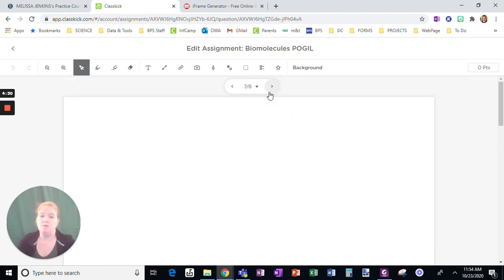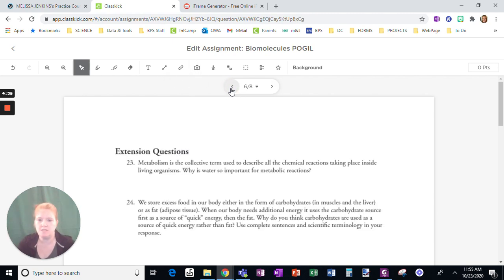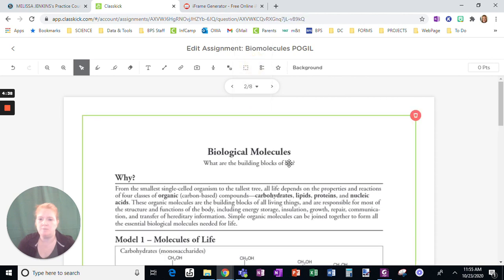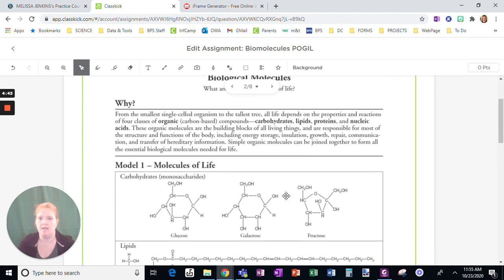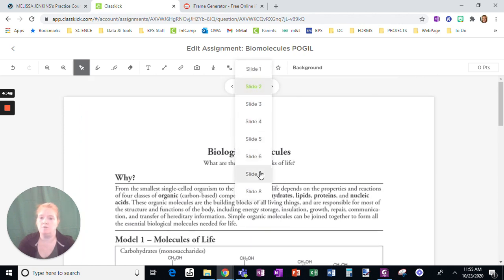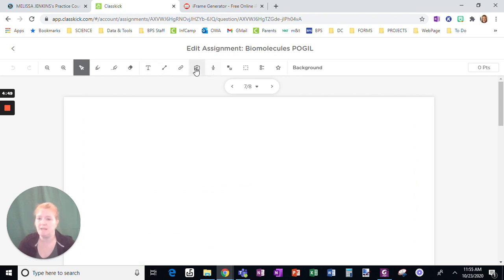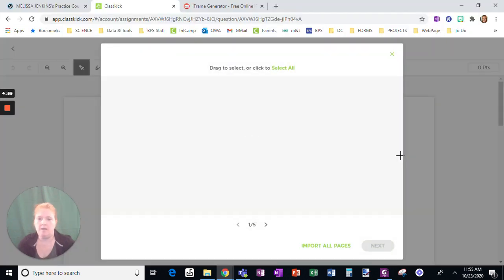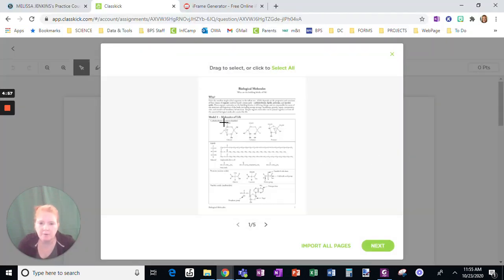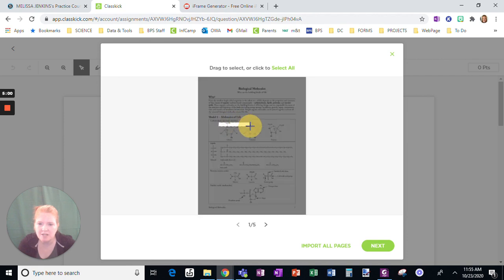Now I'm going to go to this page, which is blank, and what I want them to do is kind of a matching activity. If I go back to the first page, we have carbohydrates, lipids, proteins, and nucleic acids. So I want to go to this blank page and upload from the computer again, but I don't want the whole thing — just a matching activity. I'll select this — that's a little off — there we go, that's better.